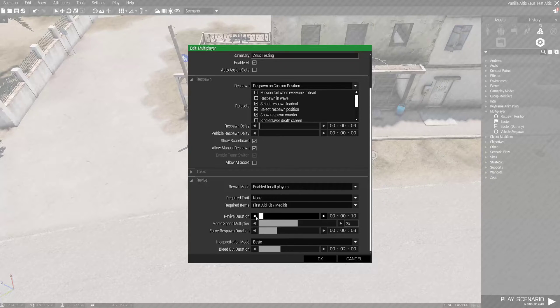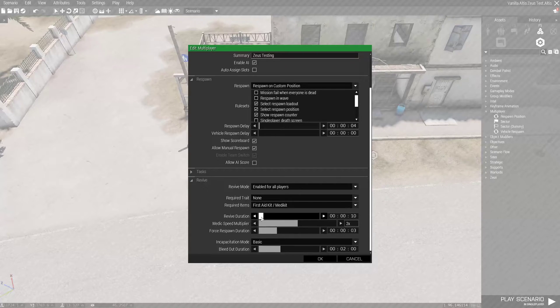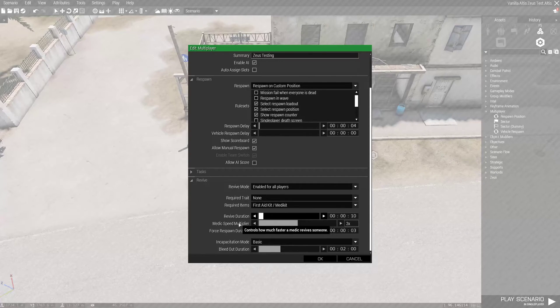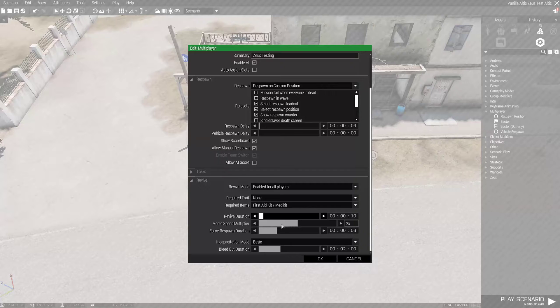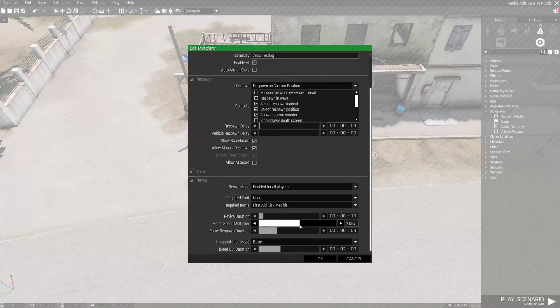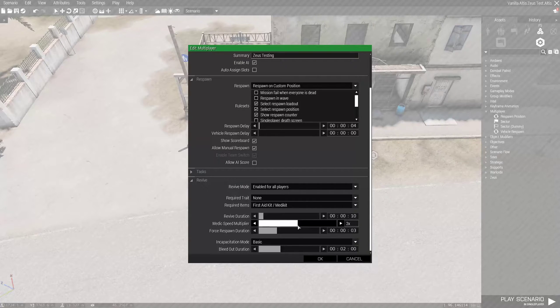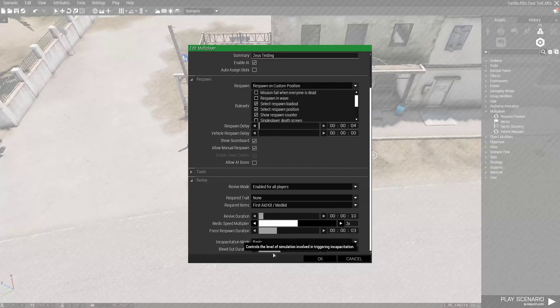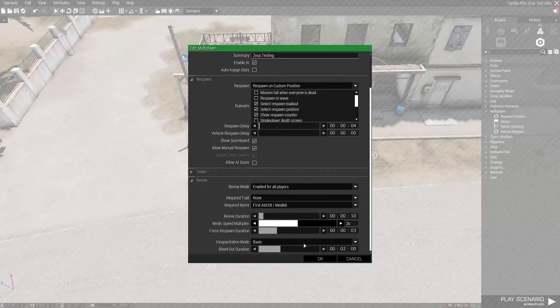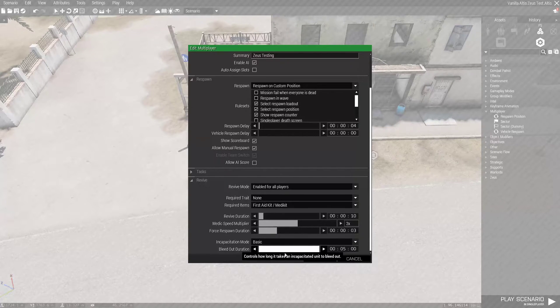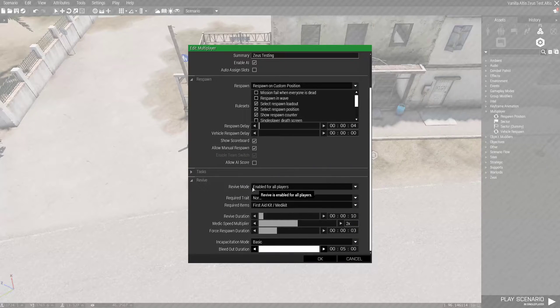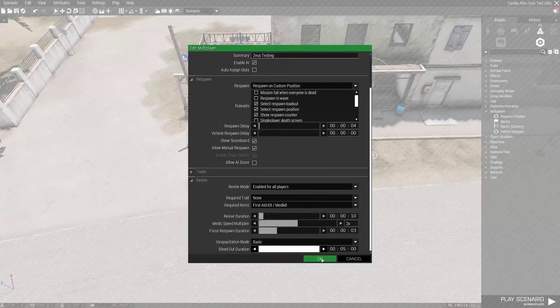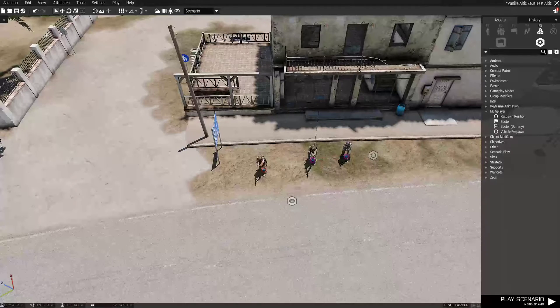Medic Speed Multiplier. Two times or one and a half is what I like to do. You can scroll, change that however you want. Force Respawn Duration. Three seconds. You can change it to wherever you want. Incapacitation mode. I like to keep it basic for right now. This is the vanilla basic. I just drag that to five minutes. That way people have plenty of time to be picked up in case they need to be picked up and rescued. Gives it more of that dynamic mission feel. So we'll click OK right here. I'm going to click Save. Perfect.